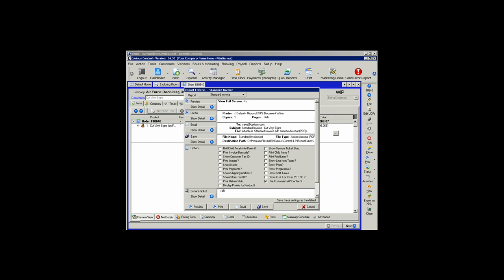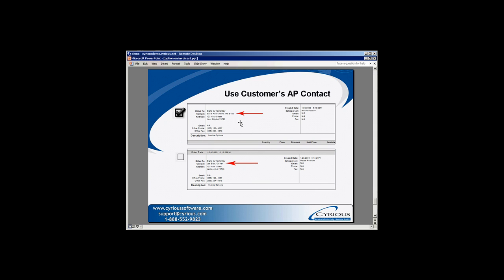If the Use Customers AP Contact option is selected, Control will use the billing contact as the contact on the invoice. In the option above, the billing contact for this company is Suzy Accountant. In the option below, the primary contact is Joe Blow. When that option is not selected, the primary contact prints on the invoice; when it is selected, the billing contact will print on the invoice.